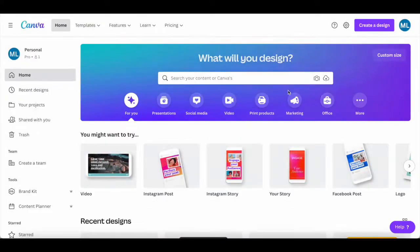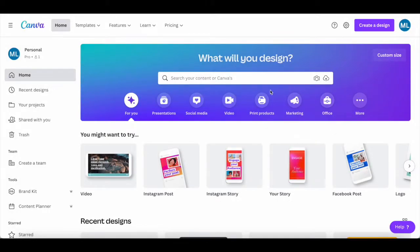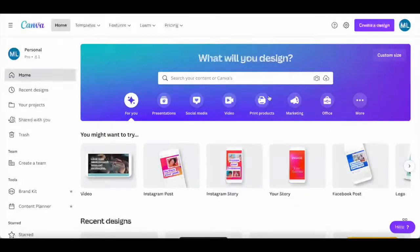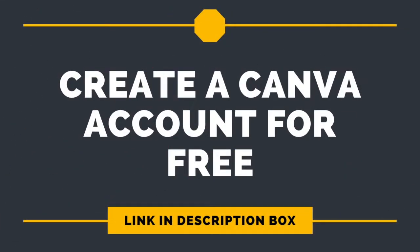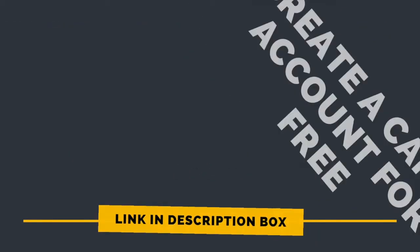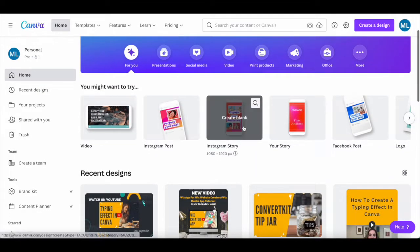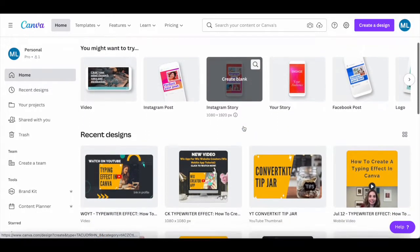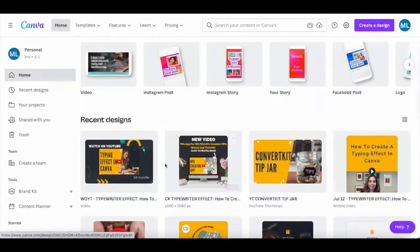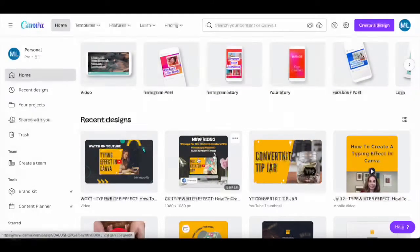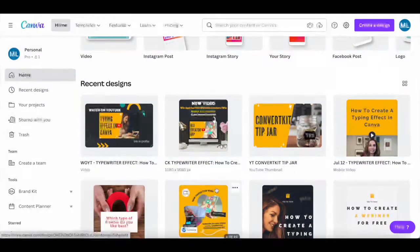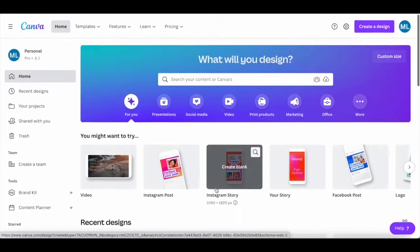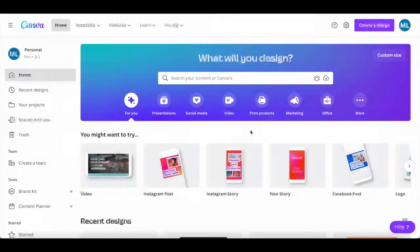First off, if you don't have a Canva account yet, just click on the link in the description box below to sign up for free. You can either create a typing effect in Canva using Canva text effects on one of your existing Canva designs, or on a new Canva design.